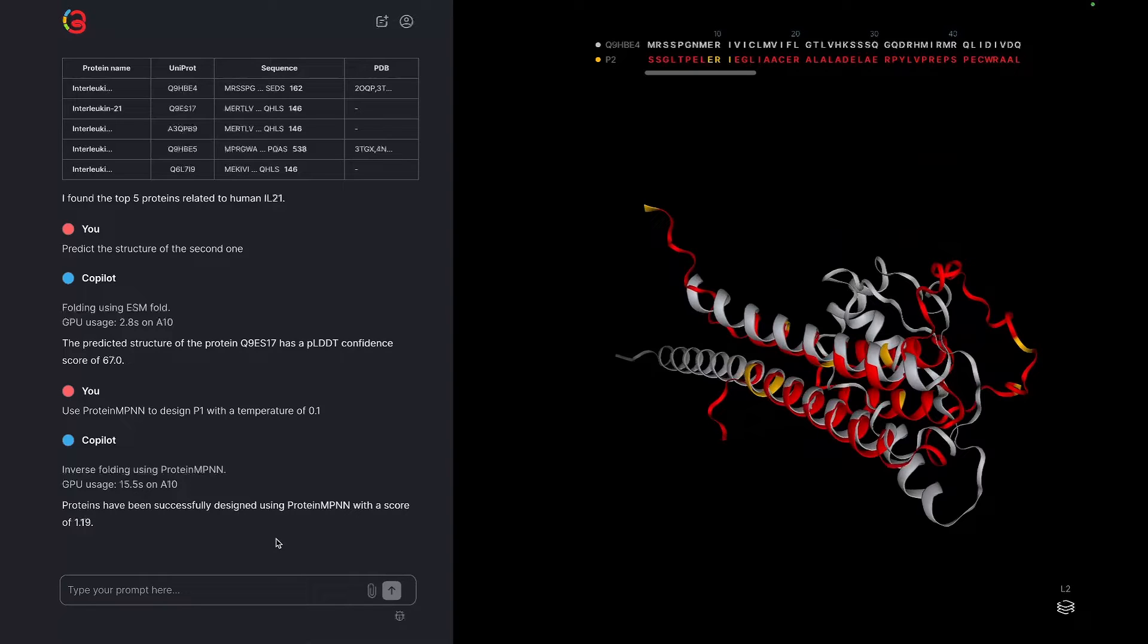The score is a measure of the model confidence. In this case, it ranges from 0 to positive infinity, where 0 is the best.